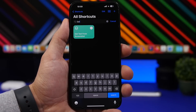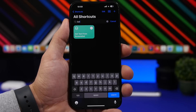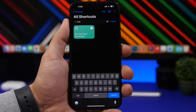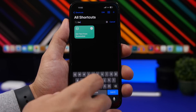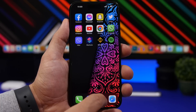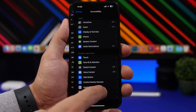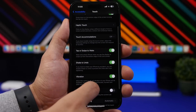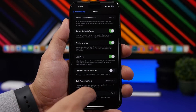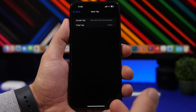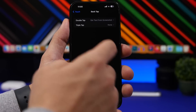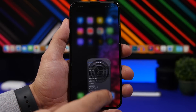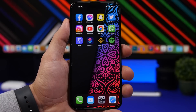Next up is Get Text from Screenshots. This one is really interesting and I suggest you use it with Back Tap. Once you've installed the shortcut, go to Settings, then Accessibility, then Touch, then Back Tap, and select double tap or triple tap — whichever you prefer. Scroll down, find your shortcuts, and select Get Text from Screenshot.